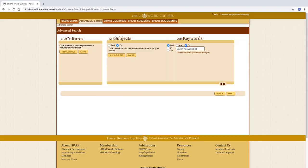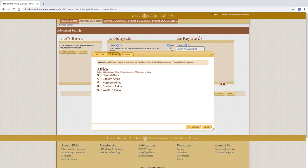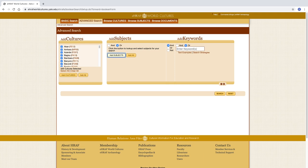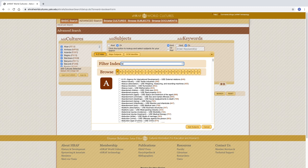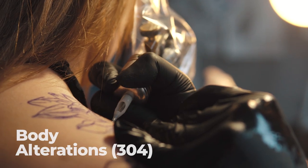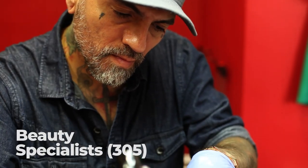Click on Advanced Search. Choose any or all of the cultures that you would like to search under the Add Cultures column. If you do not add any cultures, all of the cultures in the database will be searched by default. Let's choose Add All in order to see the populated list. Use the Add Subjects column to choose any or all of the subjects to be included in the search. Continuing with tattoos as our example, type tattoo into the filter index. Search both the body alterations code, number 304, and the beauty specialist code, number 305.